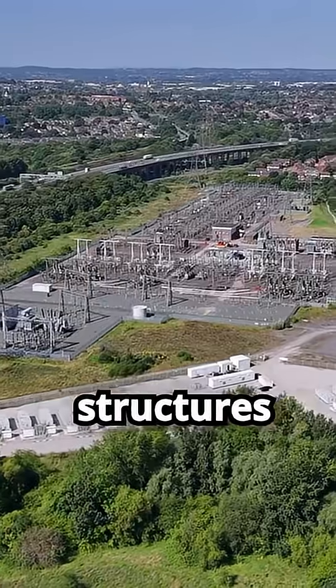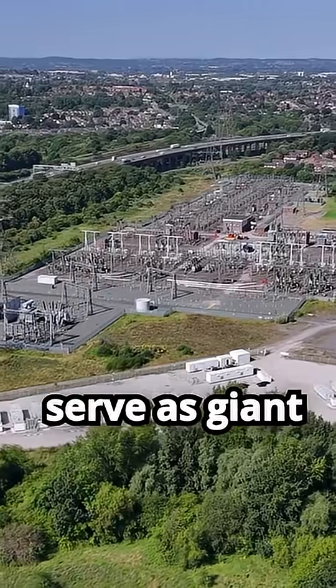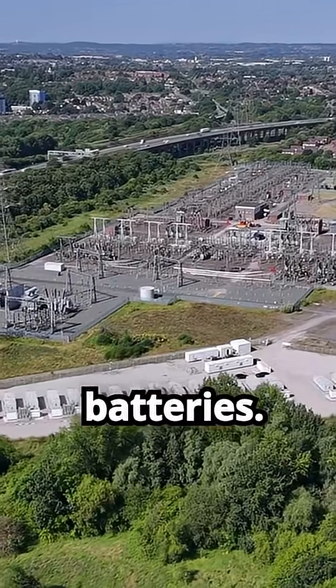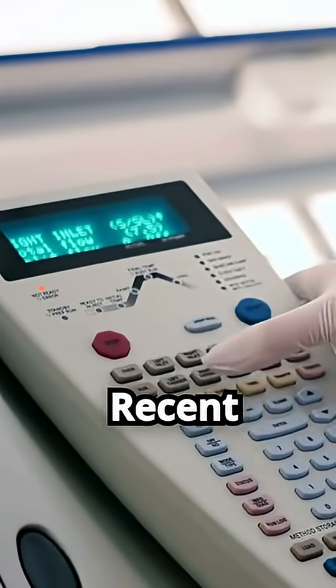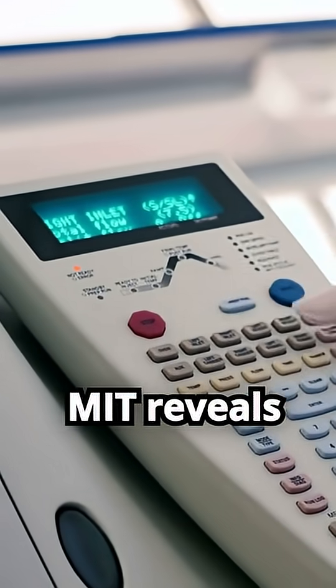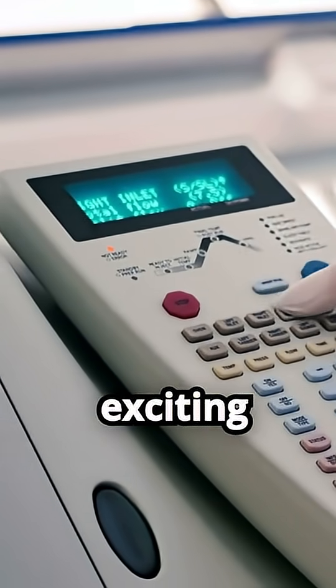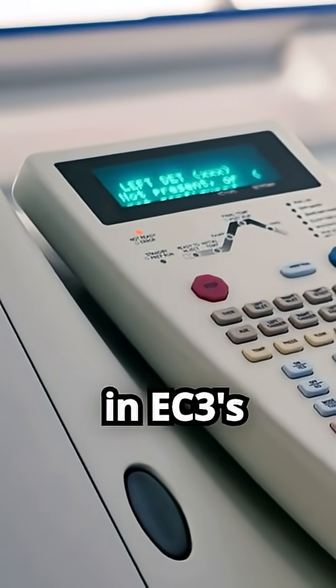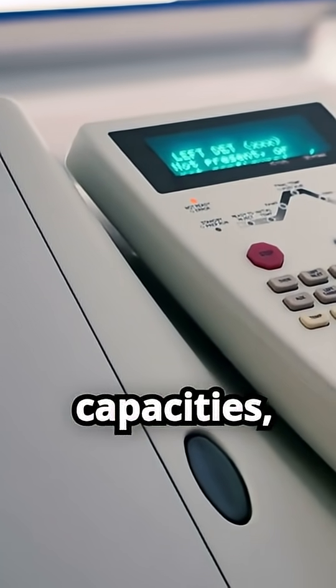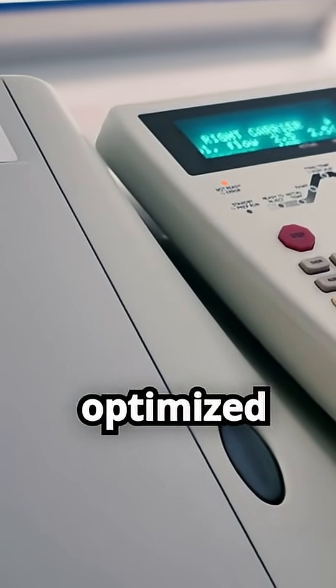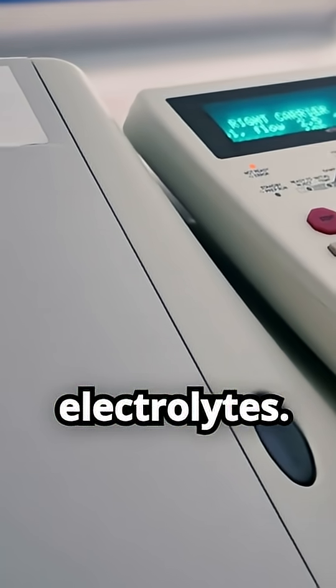These structures could one day serve as giant batteries. Recent research from MIT reveals exciting advancements in EC3's energy storage capacities, thanks to optimized electrolytes.